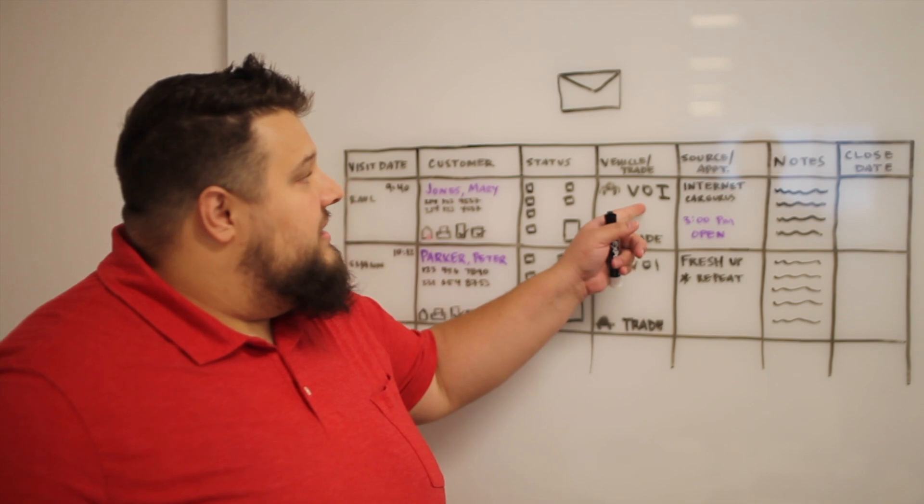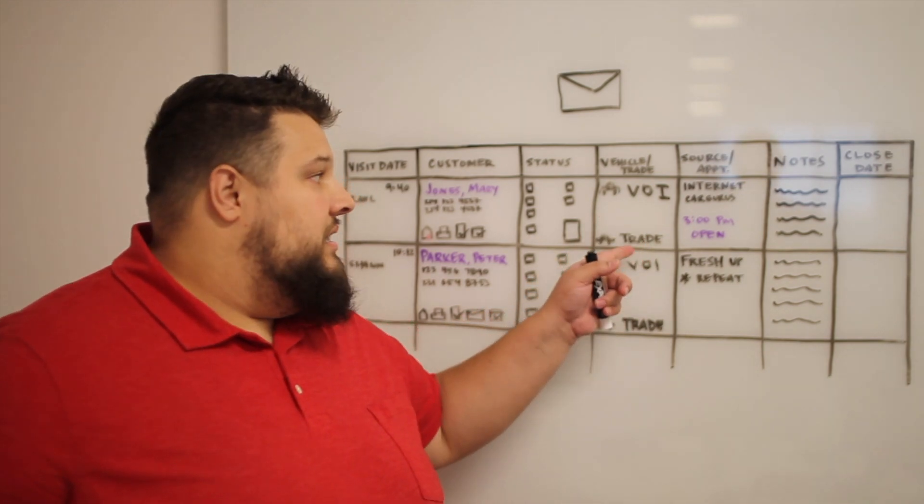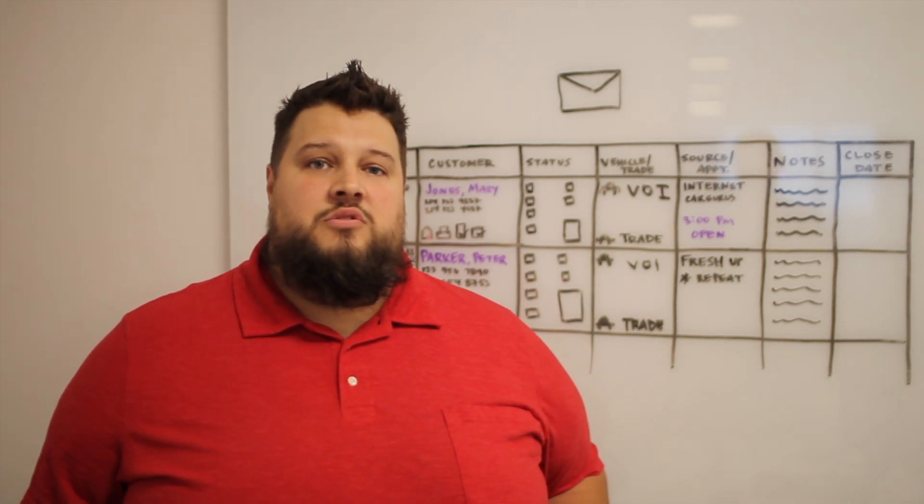Over here I can see I have a vehicle of interest. If I have a trade, I can see that information as well.